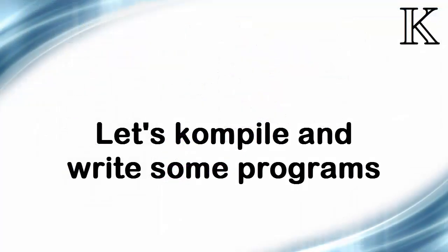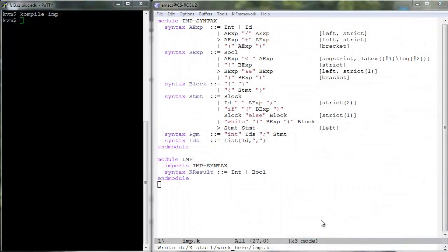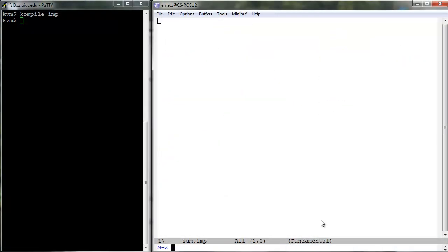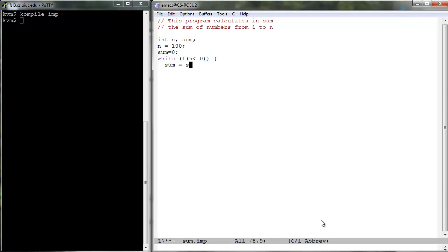Compile imp.k and test the generated parser by running some programs. Since IMP is a fragment of C, you may want to select the C mode in your editor when writing these programs. This will also give you the feel that you are writing programs in a real programming language. For example, here is sum.imp which sums in sum all numbers up to n.